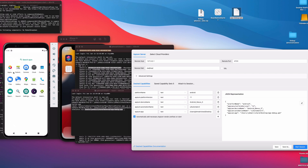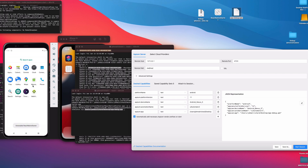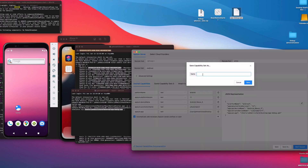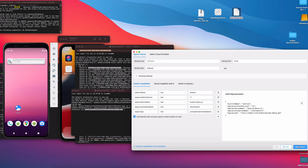I'll uninstall the application from the device first. Then save these capabilities as 'Android Nexus via app'. Click Start Session and let's see what happens.